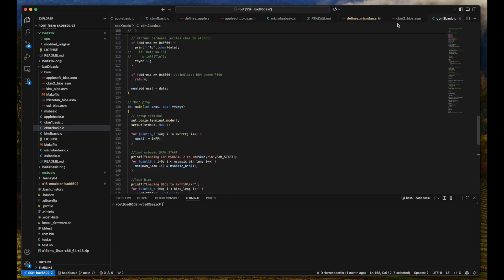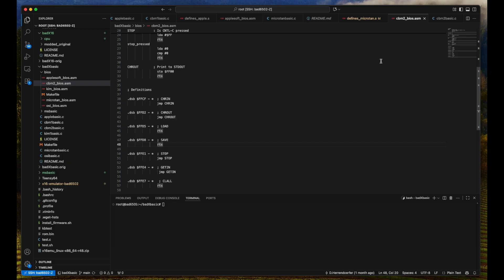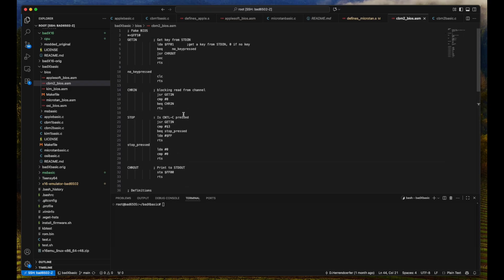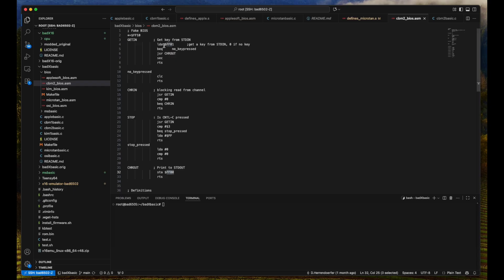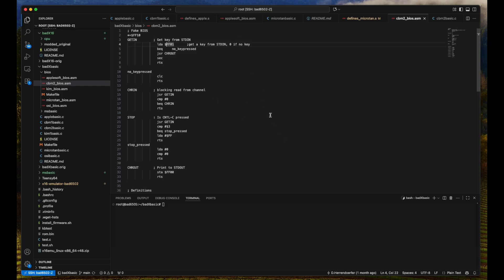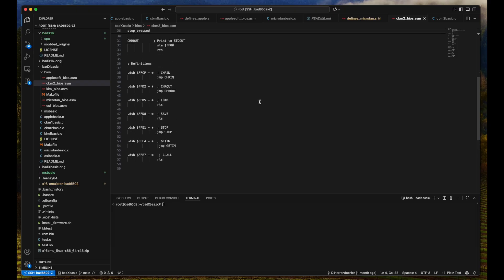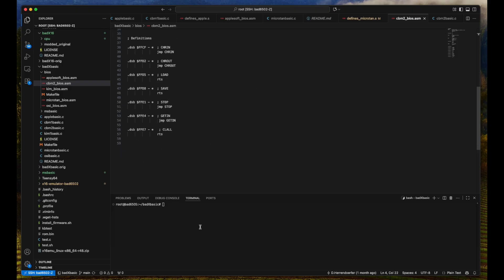Now for the Commodore Business Machines 2, we need a BIOS that defines the character in, character out, load, save, stop, get input, and clear all calls into the BIOS. And basically, these are just small wrappers to output everything that we have to address FF00 and to get keys from FF01. If there's no key, then we jump back. If there is a key, we set a flag and return. That's it. So a very simple BIOS. It's just a few bytes. And in fact, I went ahead and I did this for quite a number of BASICs.